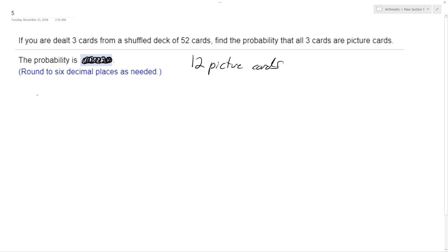All right, so the chances of getting a face card starting off is 12 out of 52 in a deck. When you draw that, you're down one to 11 over 51 times 10 over 50, and what this ends up producing.